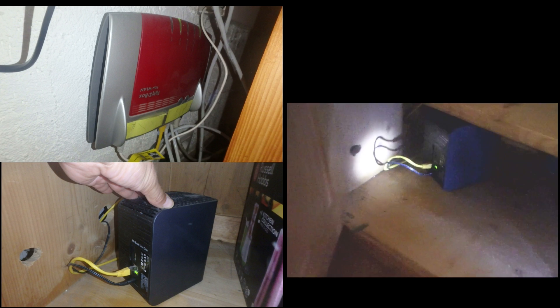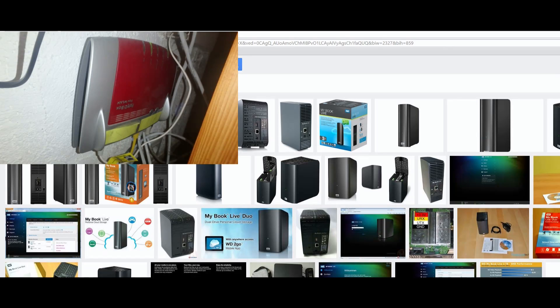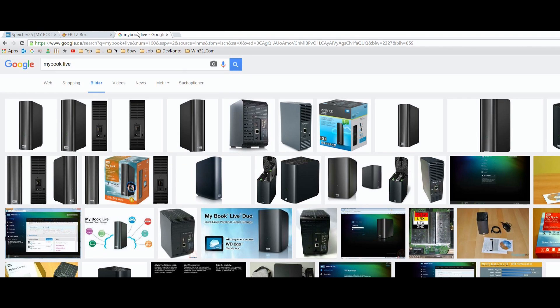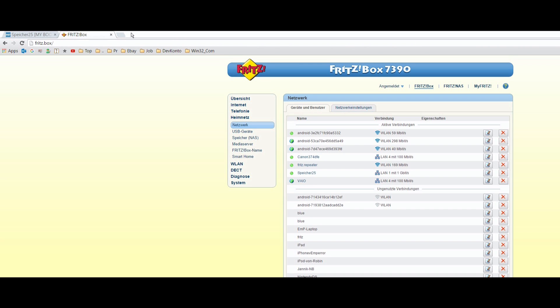I placed this small NAS storage next to my router, and my router is a small Fritzbox next to the NAS storage. I want to connect this NAS storage to the router. So I have to go to the menu in the browser and I type in Fritz.box and then you come to the menu of your Fritzbox.